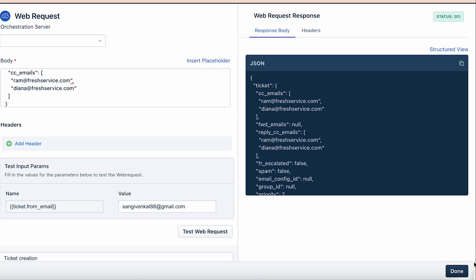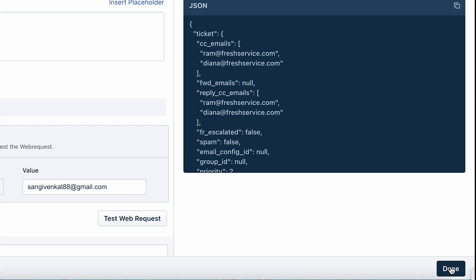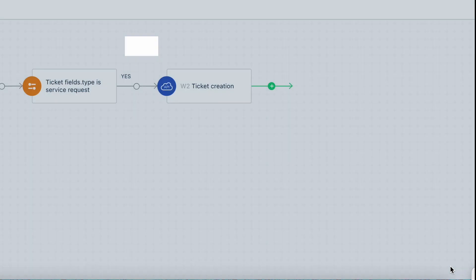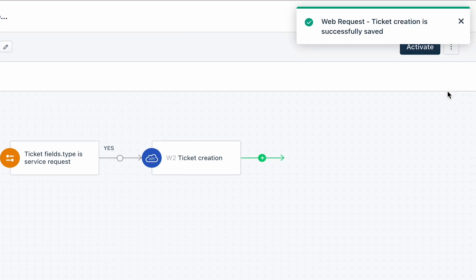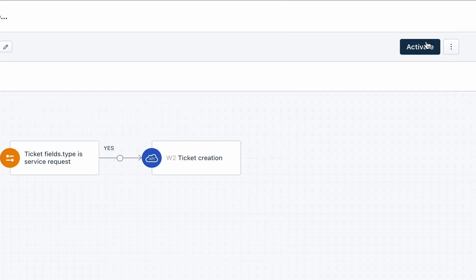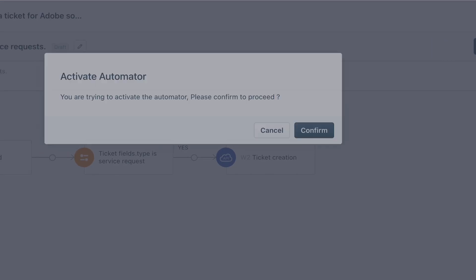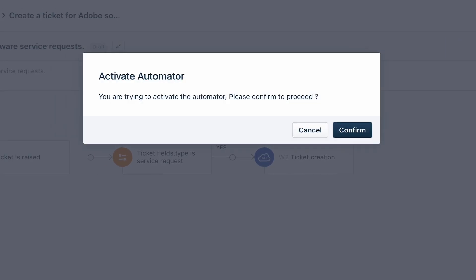Once you are satisfied that your web request is working as expected, click done. Finally, click on activate and select confirm to activate this automator to create tickets for upcoming Adobe service requests.